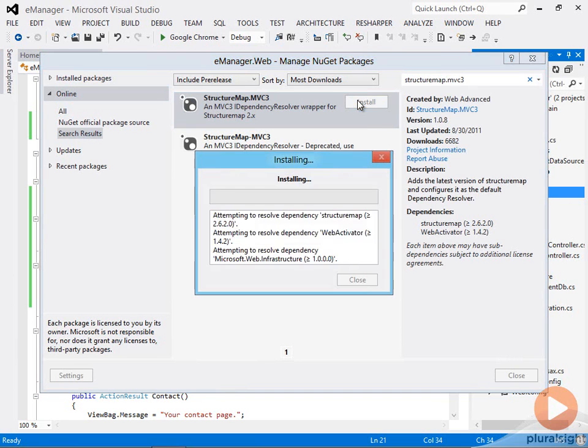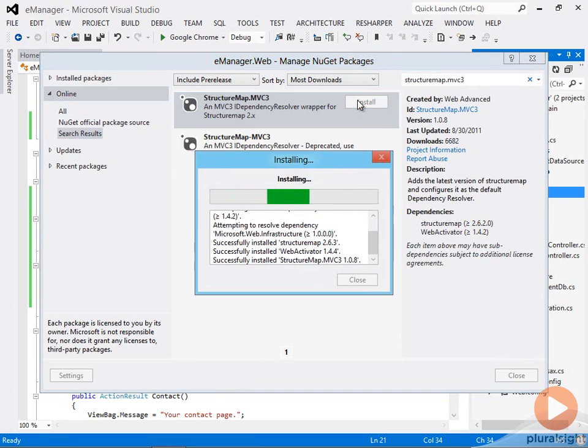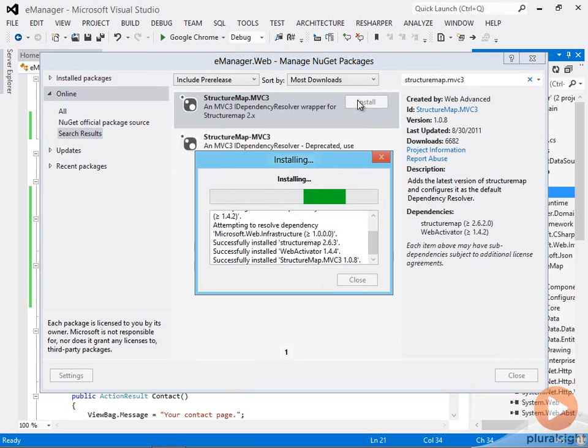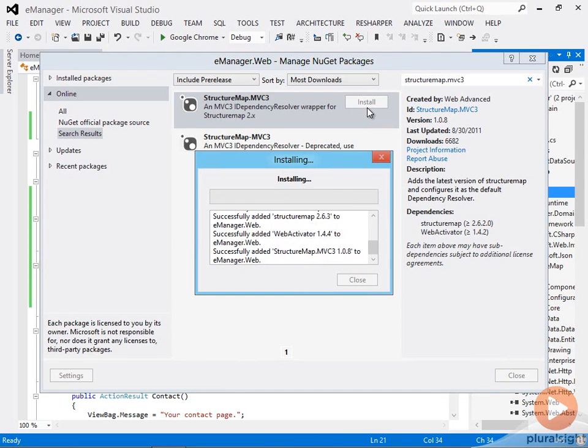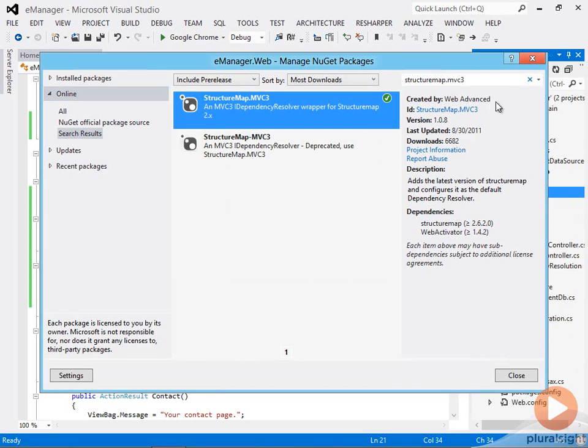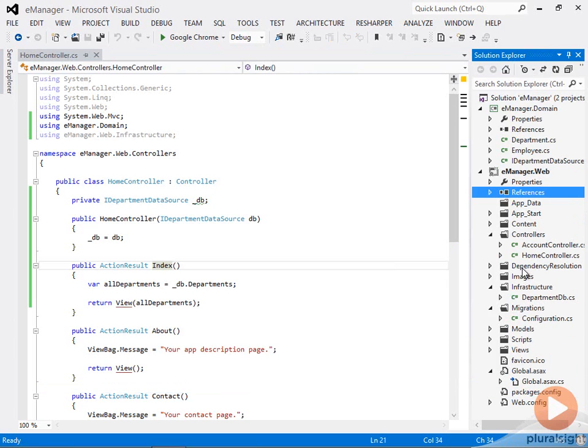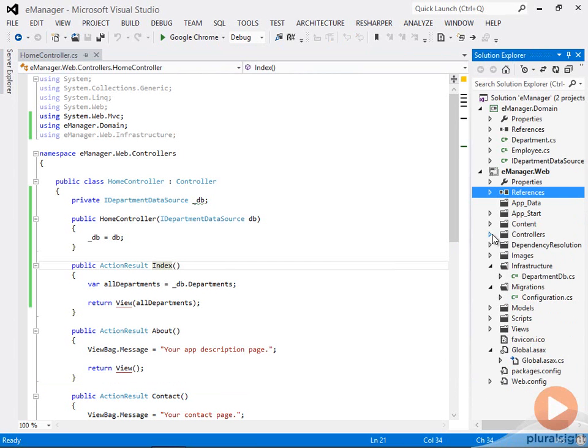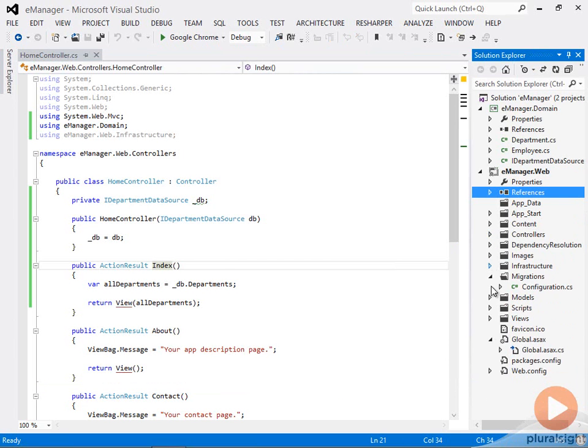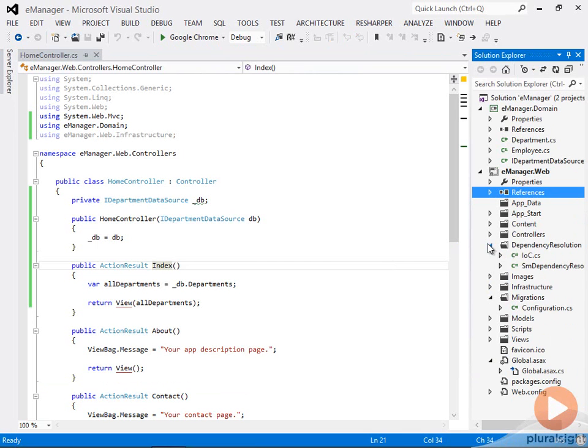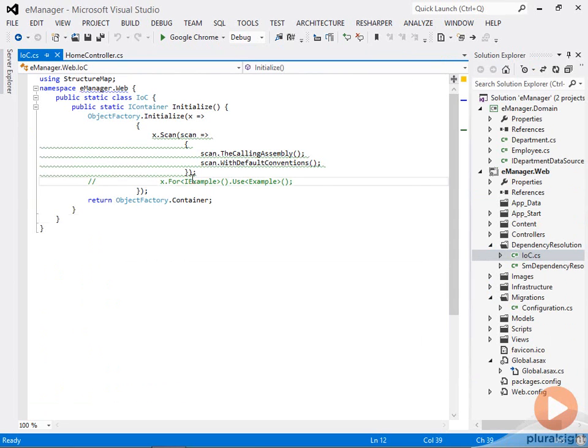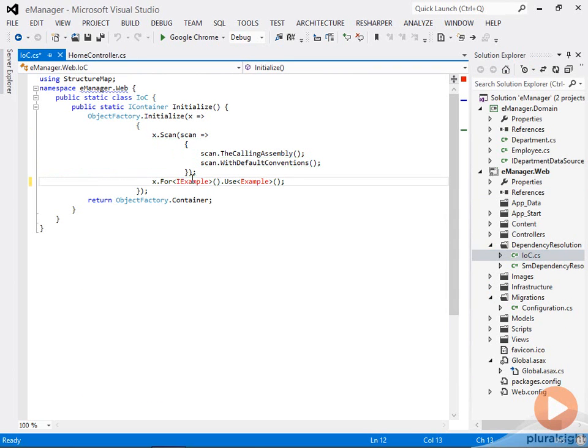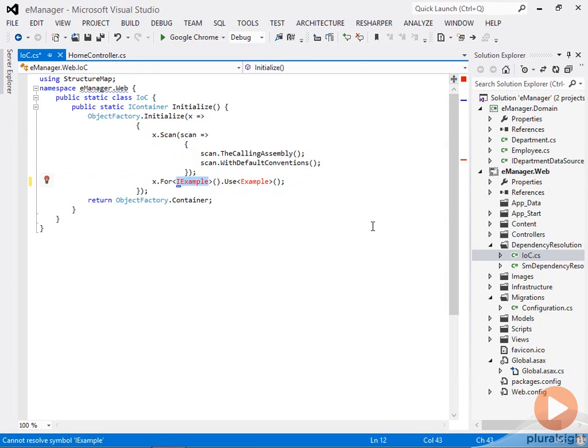I'm going to select that particular NuGet package. Say please install this. That's going to add some code-based configuration files and assembly references into my project. I just need to find one particular file that should be under the dependency resolution folder. It's called ioc.cs and this basically configures StructureMap. I'm not going to spend a lot of time on dependency injection or what this is actually doing, but if you look at this code,